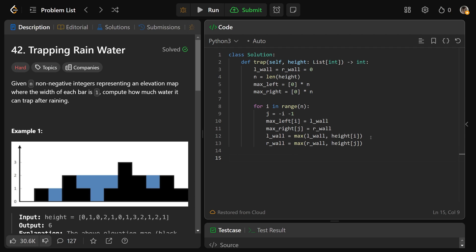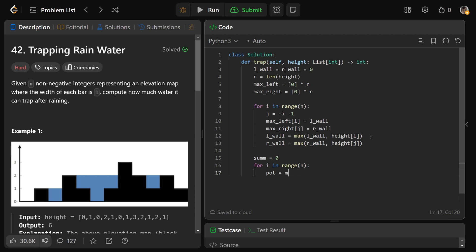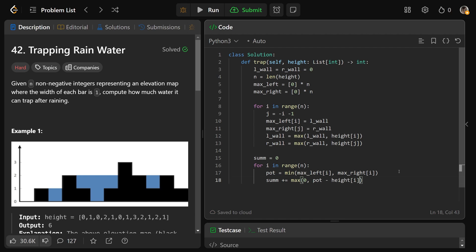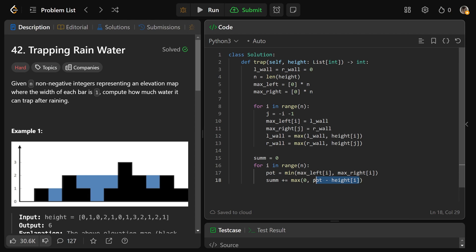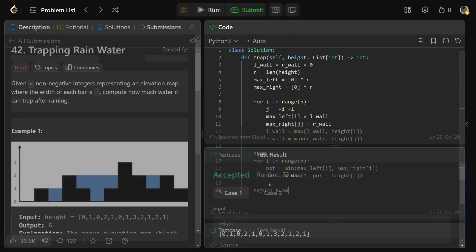We set sum to zero, then iterate `for i in range(N)`. The potential water is `min(max_left[i], max_right[i])`. We increment sum by `max(0, potential - height[i])`. This handles the case where height exceeds the potential — for example, if height is 3 and potential is 2, we'd get negative one, but taking max with zero means we just add zero, effectively doing nothing. Finally we return the sum, and that passes our test cases.